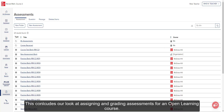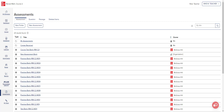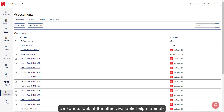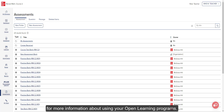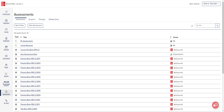This concludes our look at assigning and grading assessments for an Open Learning course. Be sure to look at the other available help materials for more information about using your Open Learning programs.